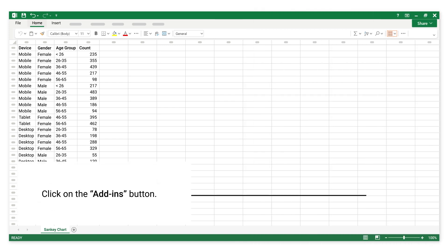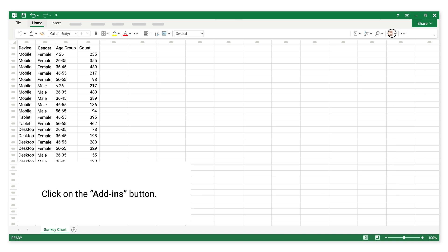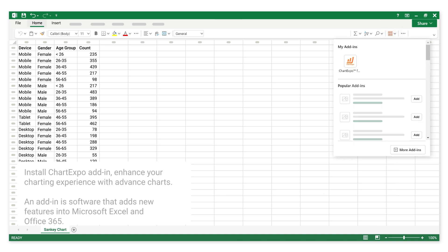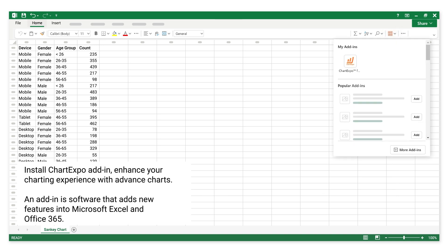Click on the Add-ins button. Install the Chart Expo Add-In to enhance your charting experience with advanced charts. An add-in is software that adds new features into Microsoft Excel and Office 365.